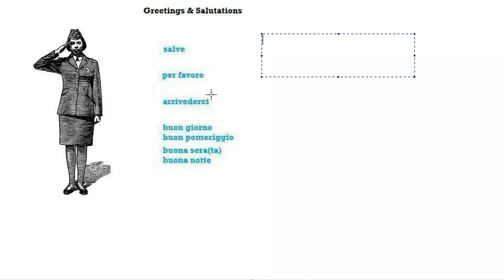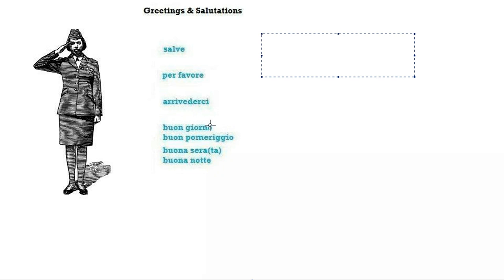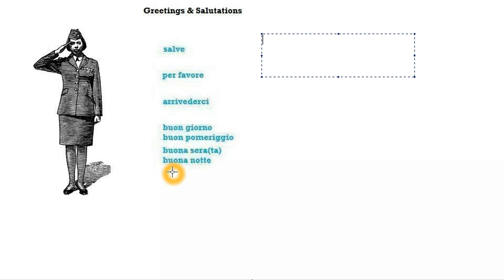Here we have the Italian translation for good morning, good afternoon, good evening and good night. Buono means good. Buona is the feminine version of the same adjective, and notte means night and it's feminine.